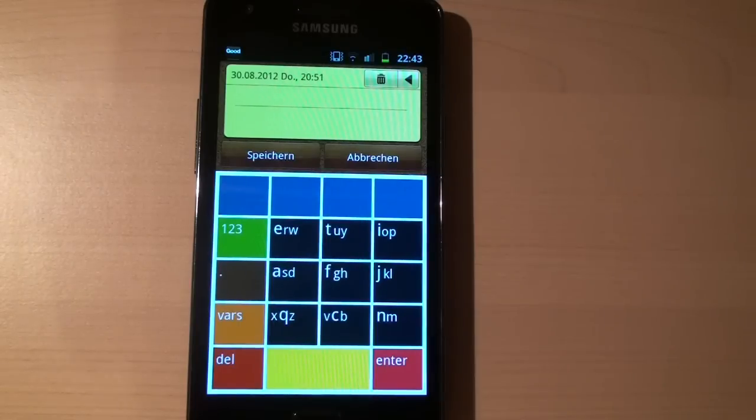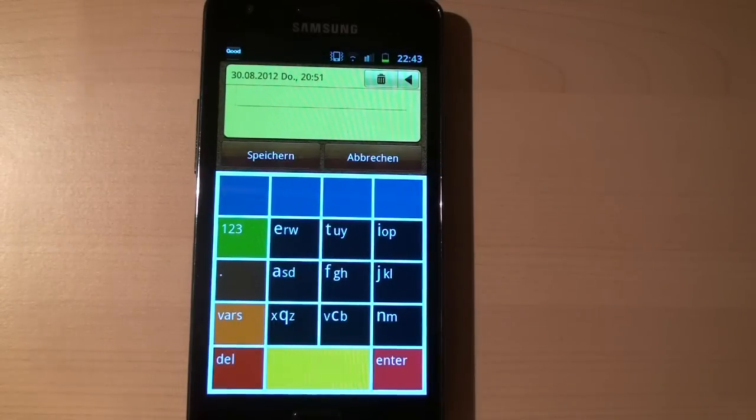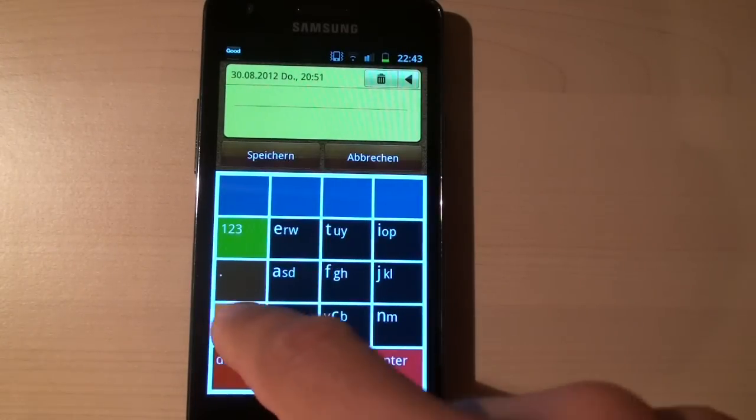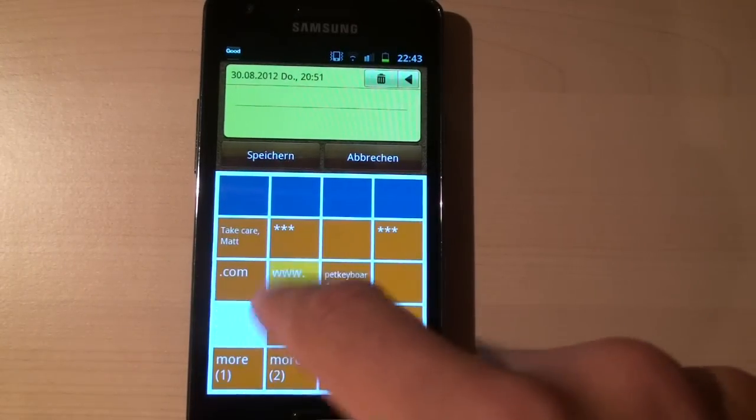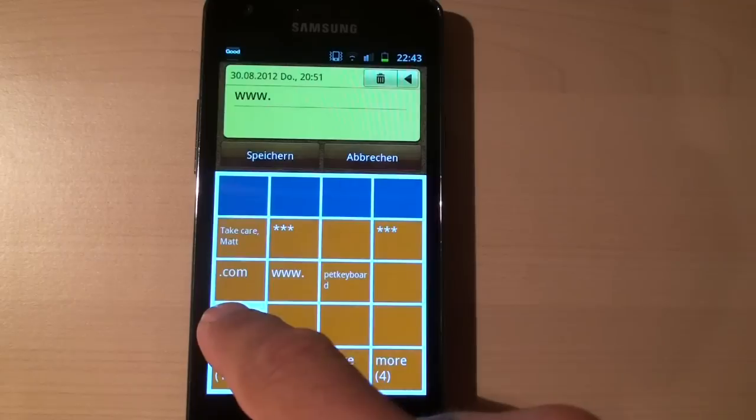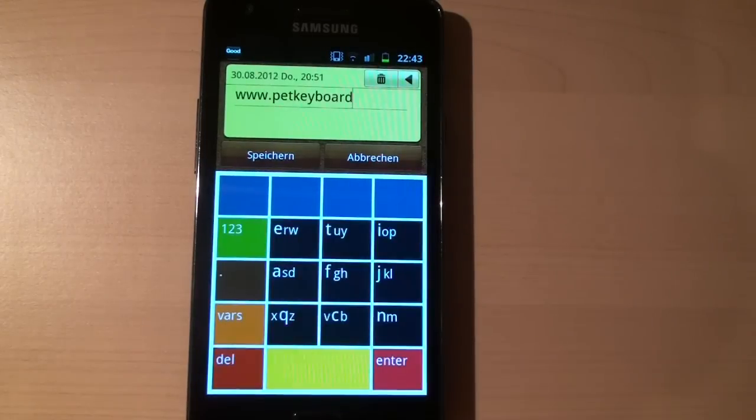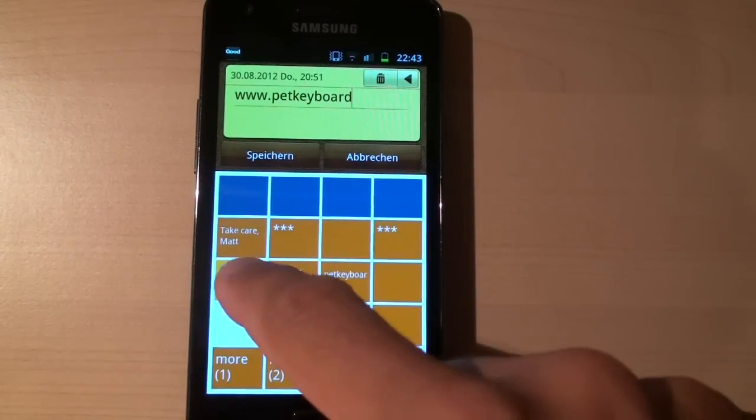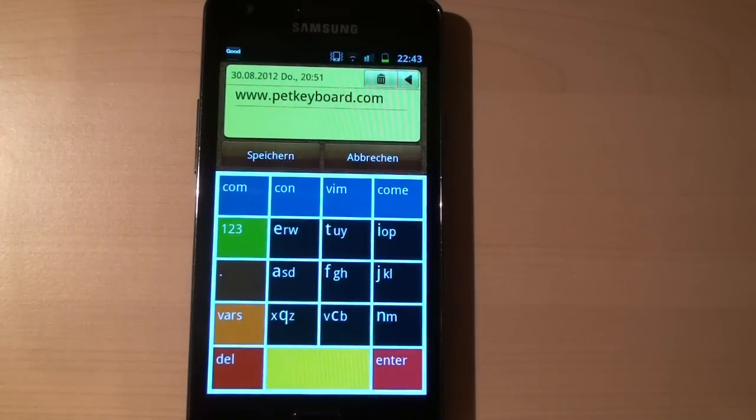I hope I could convince you that the Padkeyboard is a very useful app. So please visit us at www.padkeyboard.com Thank you.